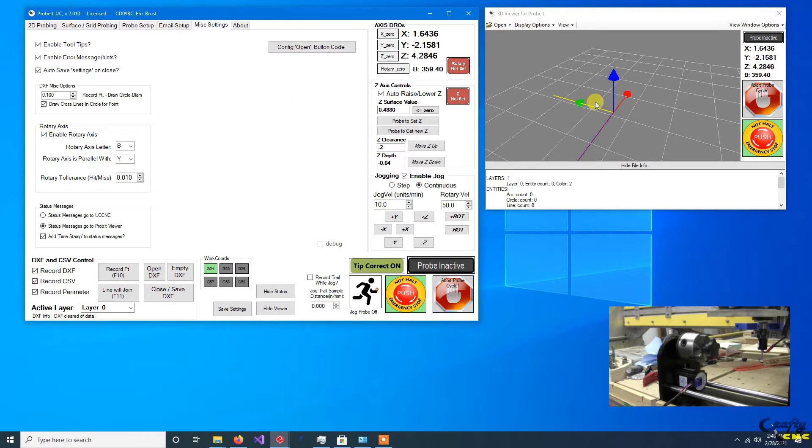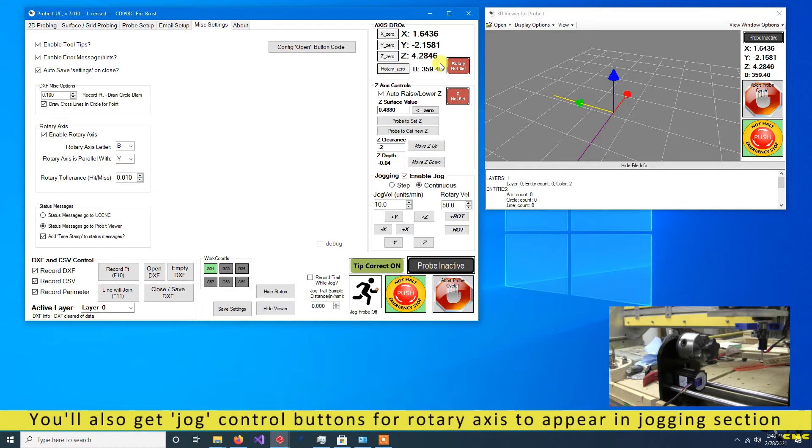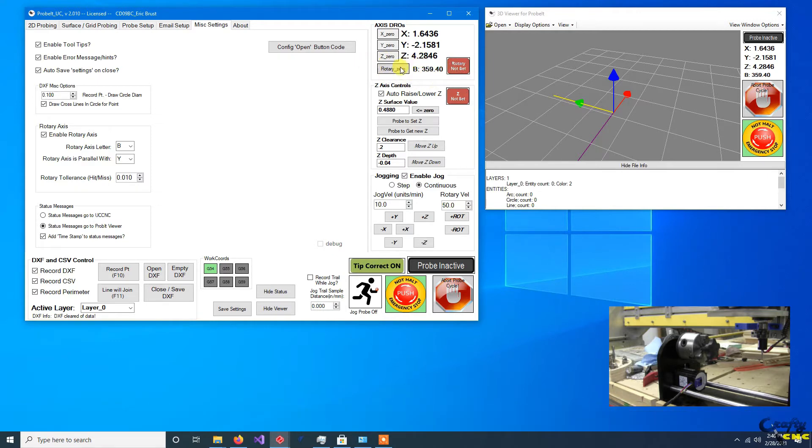And that will do a few things. You'll see a rotary axis DRO and a zeroing button up here, up in the DRO section.